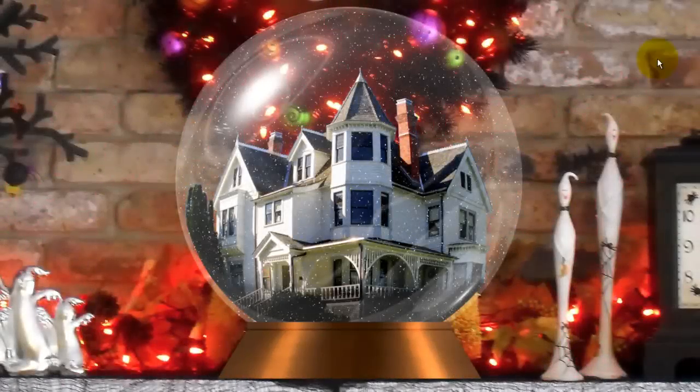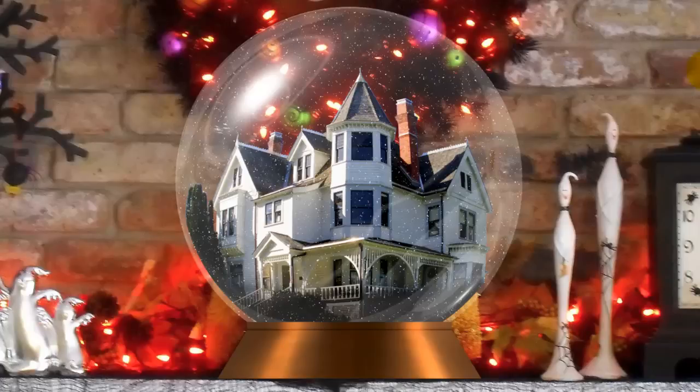Hi. This is Marty from Blue Lightning TV. In my last tutorial, I showed you how to create your own custom snow globe.